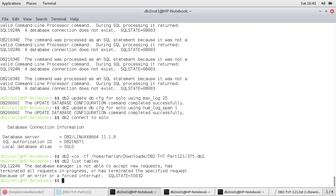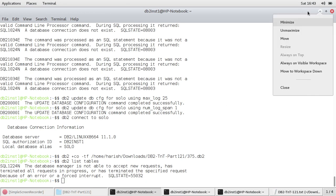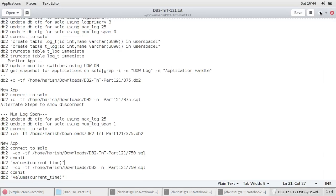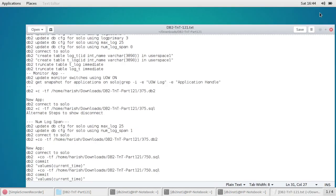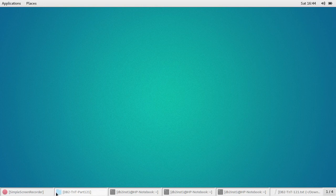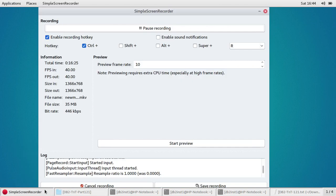So this is the key difference between num_log_span and max_log, and you can use it in a combination also. I had a lot of issues understanding this myself when I was a beginner. Hope this information was useful to you and hope to see you in the next video tutorial. Thanks for watching this video. Please subscribe to my channel, youtube.com/db2luwacademy. See you in the next video tutorial. Until then. Bye bye.